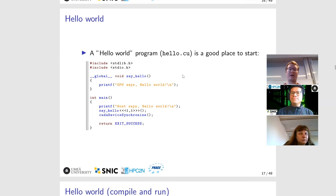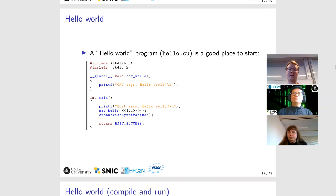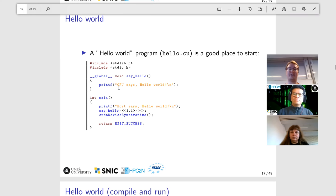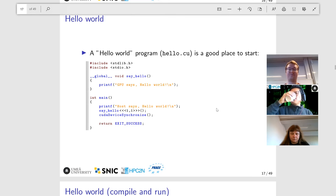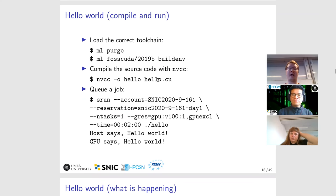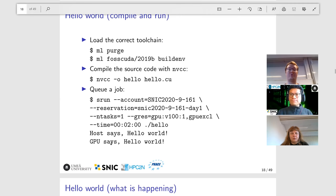I'm going to start from where many other programming courses start: a Hello World program, found also in the Git repository. It doesn't look that much more complex than a regular Hello World. We have two printf functions — the first will print 'GPU says Hello World,' and the second will print 'host says Hello World.' To run this code, you load the necessary modules, use NVCC to compile the program, and use SRUN or SBATCH to place the job into a batch queue. When it finally runs on the GPU, it will tell you 'host says Hello World' and 'GPU says Hello World.'